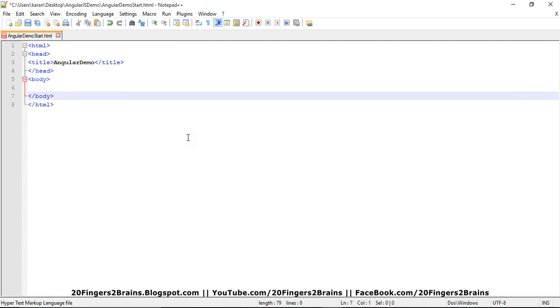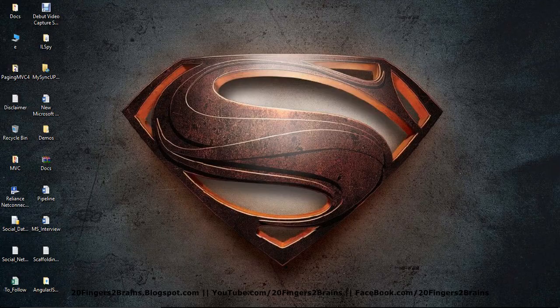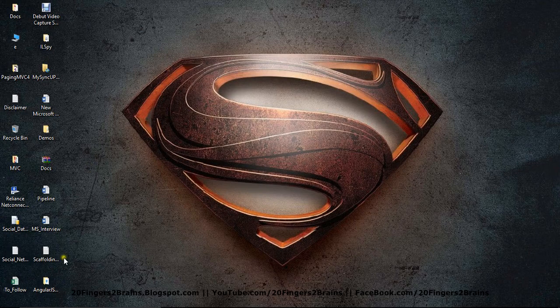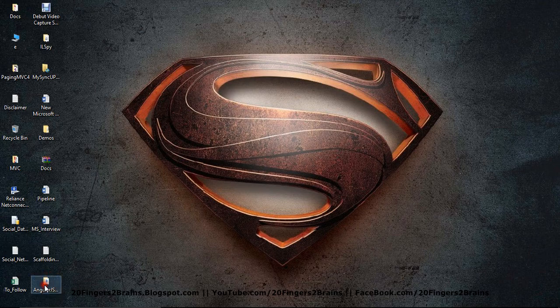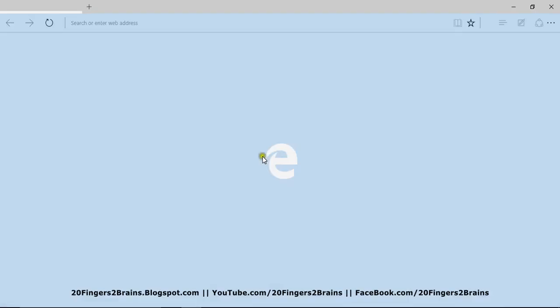And I'm also defining the body section. So inside body, I'm just having a header tag, that is h3. Okay, so let's open this file and check whether it renders or not. So inside this folder, I have AngularJS Demo Start. So you can see AngularJS Demo.